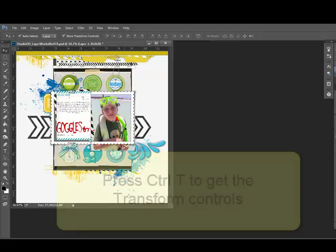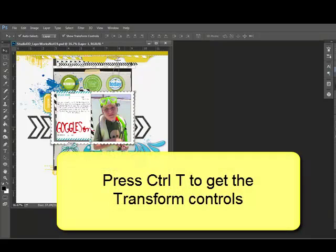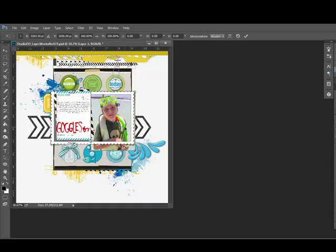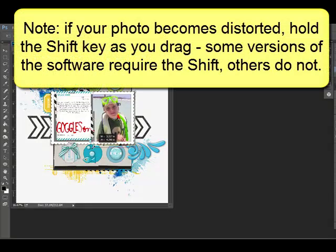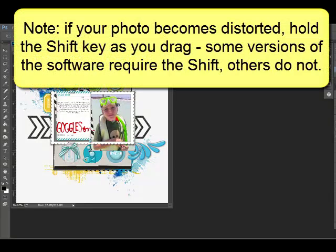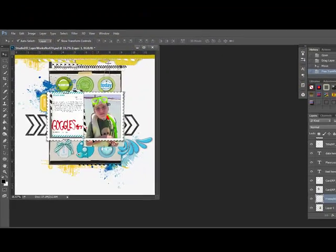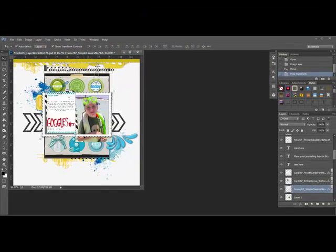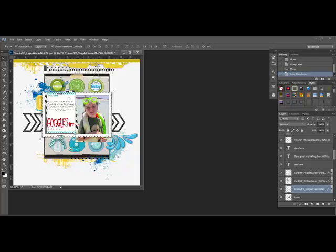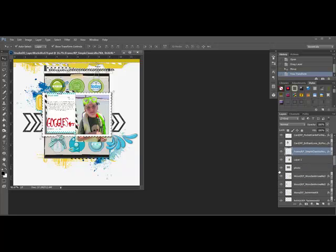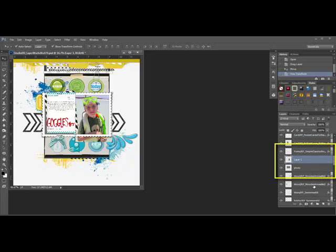If your photo is too small or too large, press Ctrl T or on a Mac System Command T to get the corner handles so that you can resize by clicking and dragging the corner until your photo fits into the space. The photo layer should be positioned one spot above the photo or paper layer that you selected in the layers panel. If it's not, you can drag it up or down until it rests one position above that photo placeholder.